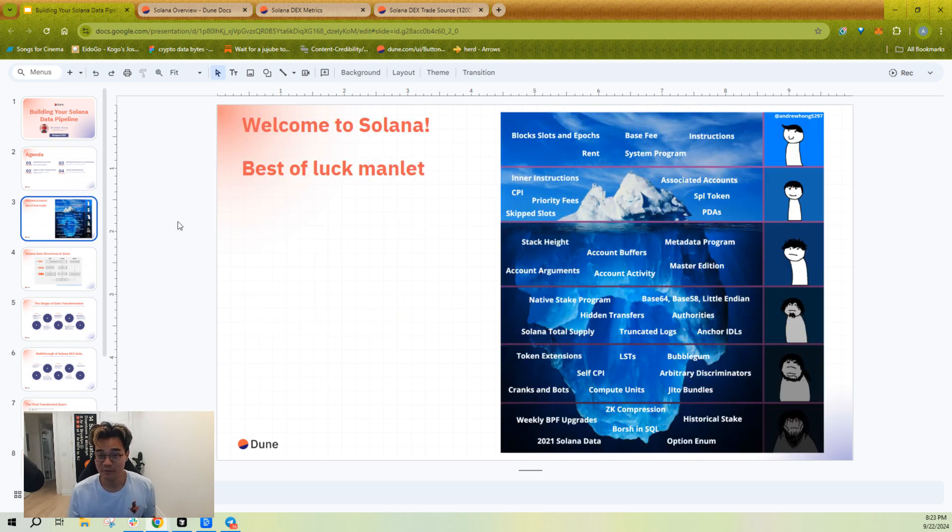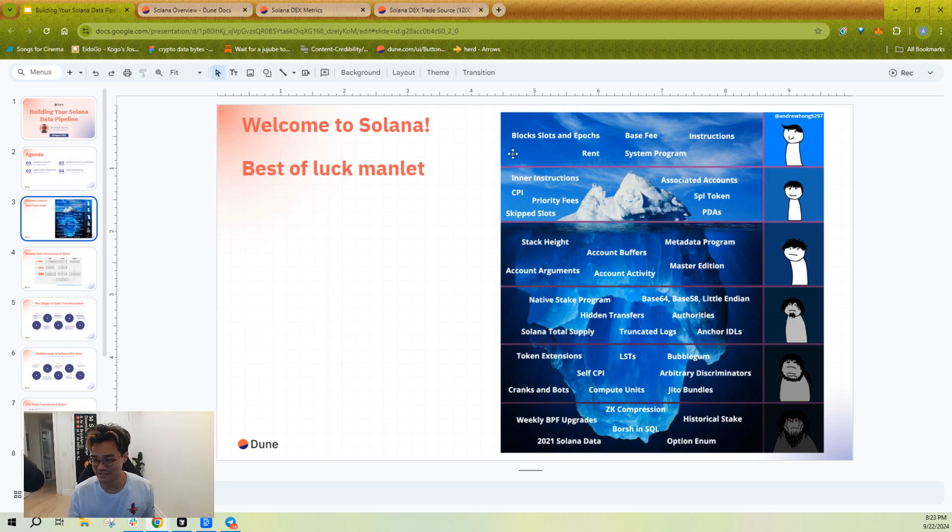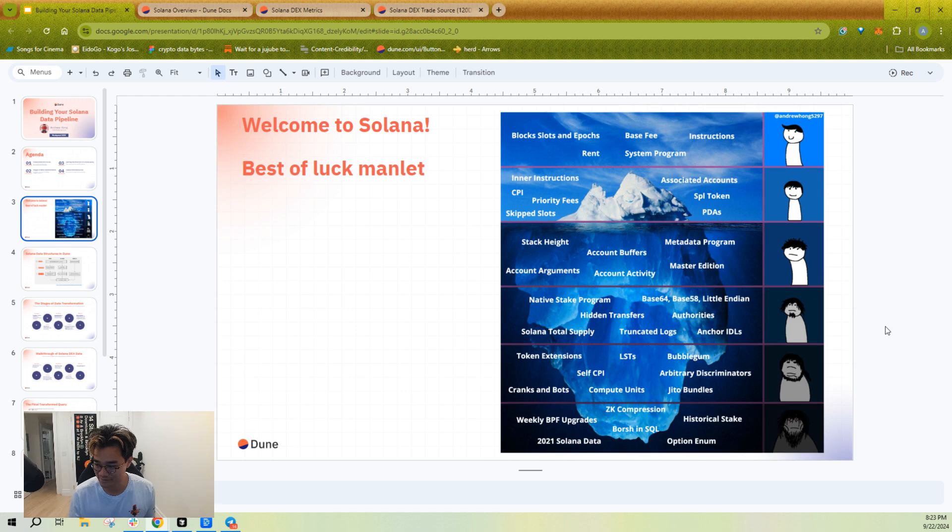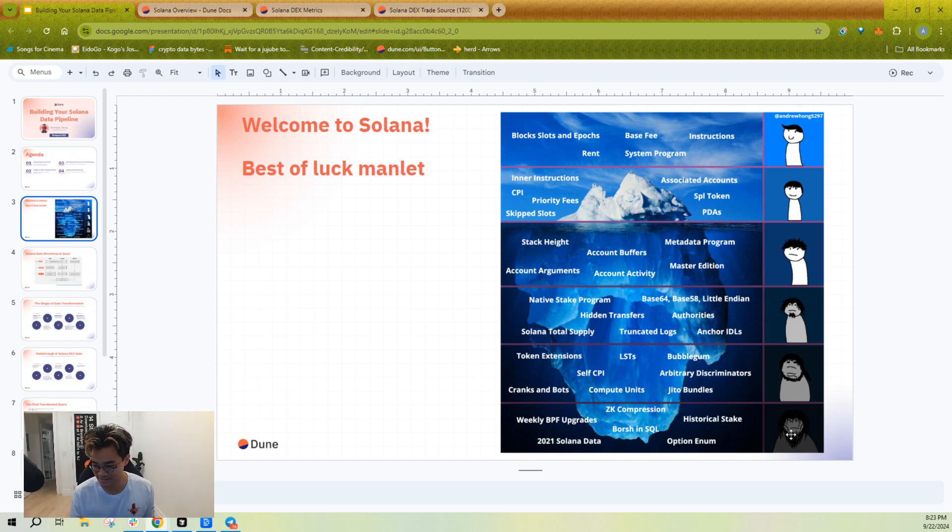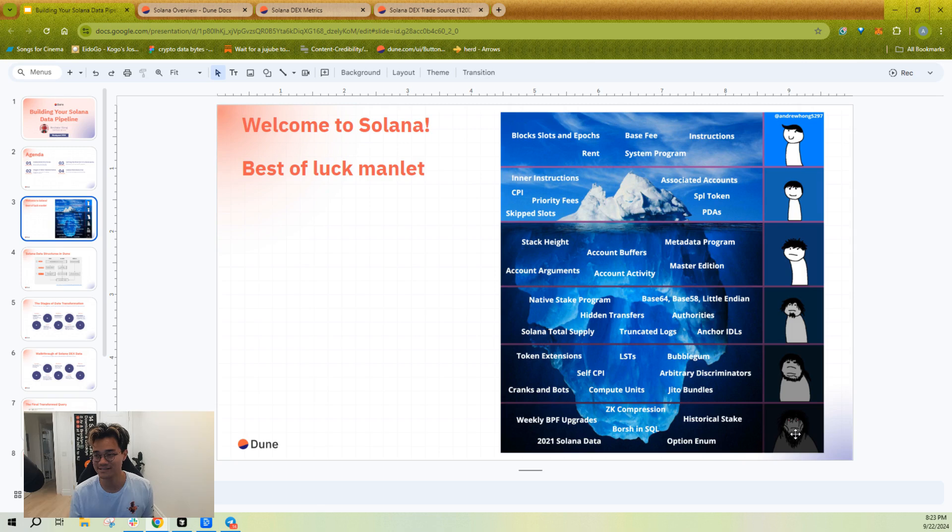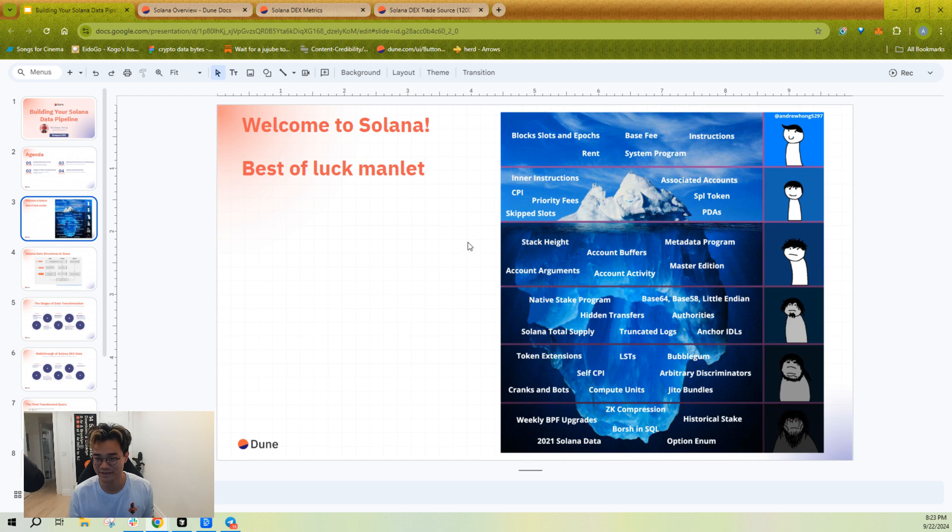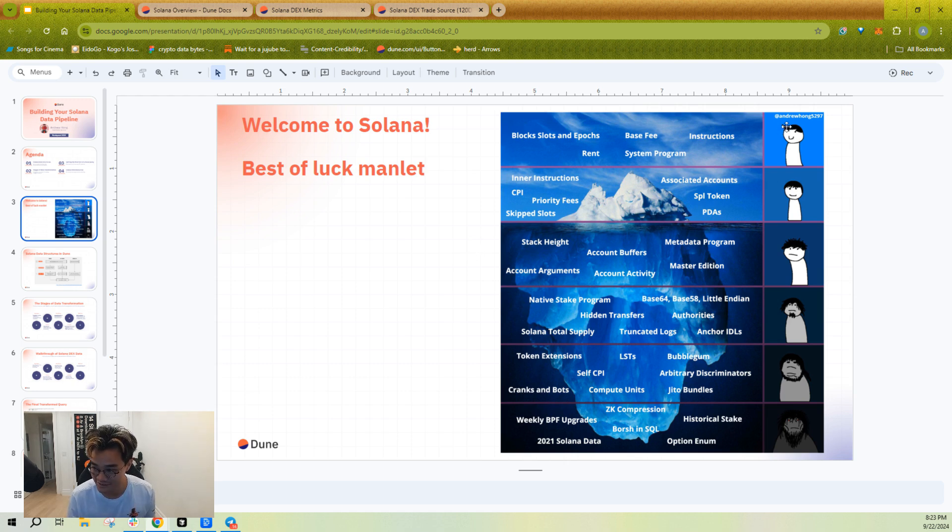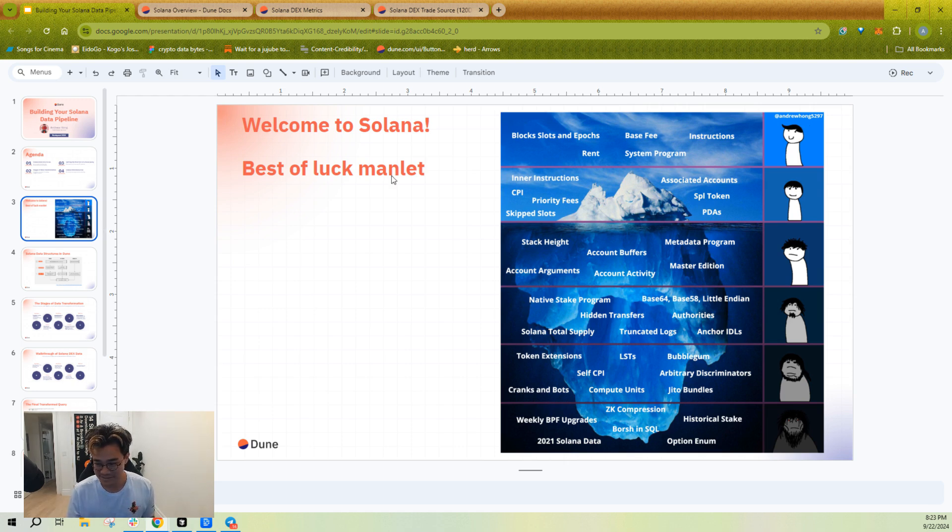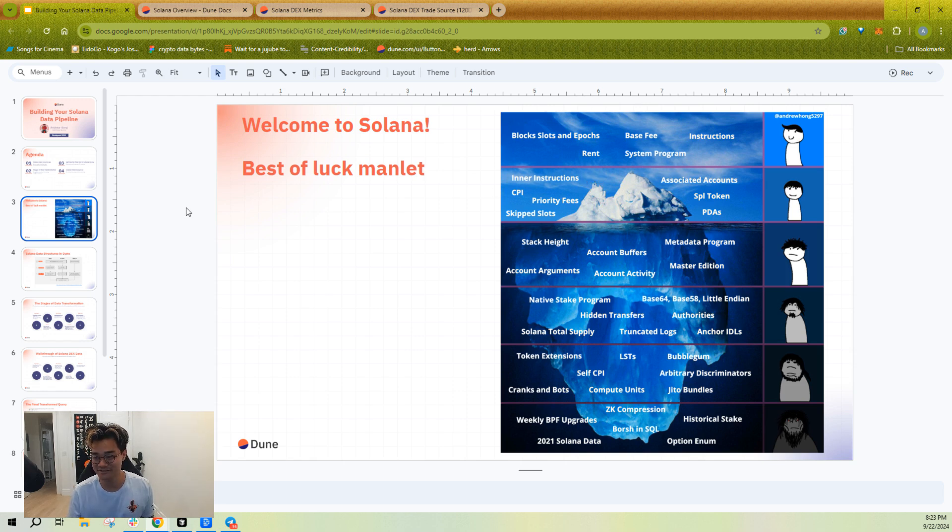So, welcome to Solana. Hopefully you've seen this iceberg meme format before. Essentially, your life starts out easy, and then by the time you get down to here, you kind of look like this guy. You're not having the greatest time. However, hopefully the guides that I've written and the work I've done with the Dune team to make better tables will make your life easier, and hopefully you'll look like this guy most of the time. So this is what working with the data feels like, and we've had a lot of data tables created on Dune to make your life easier.